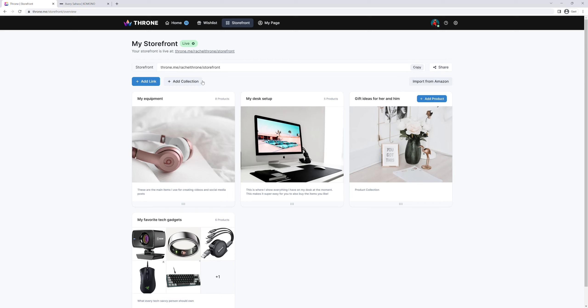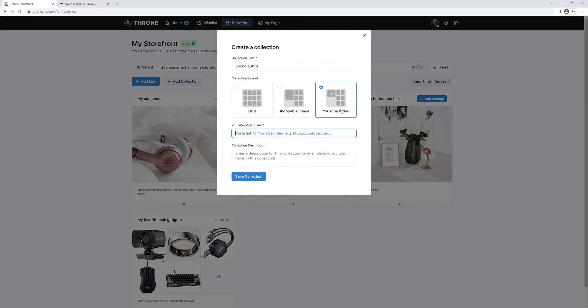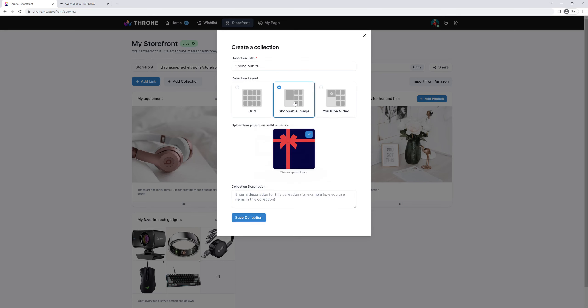Let's start by adding a new collection. Click add collection, enter a title, and choose a layout. If you're on YouTube, you can directly link a product collection to the video where you mention the products.